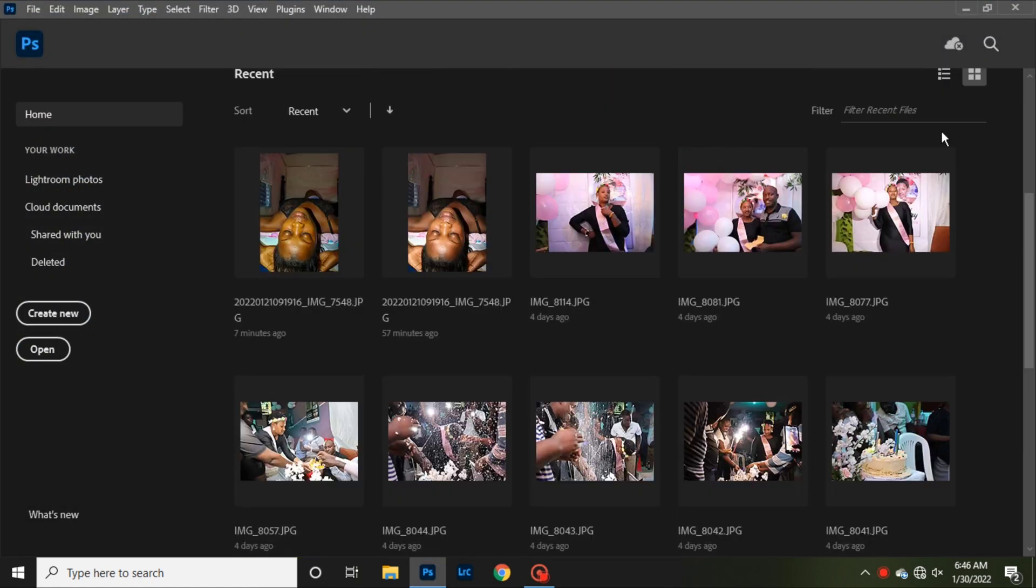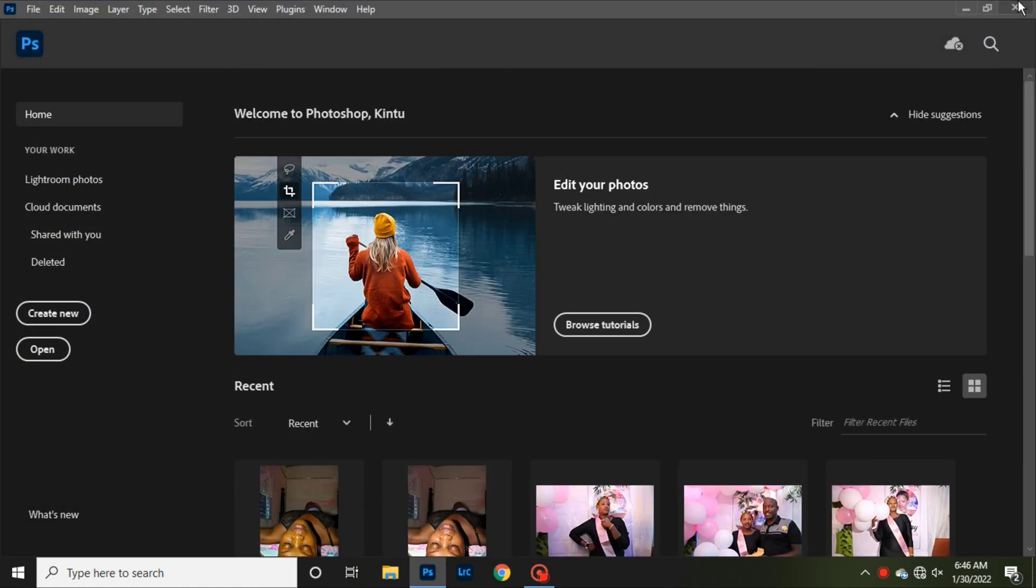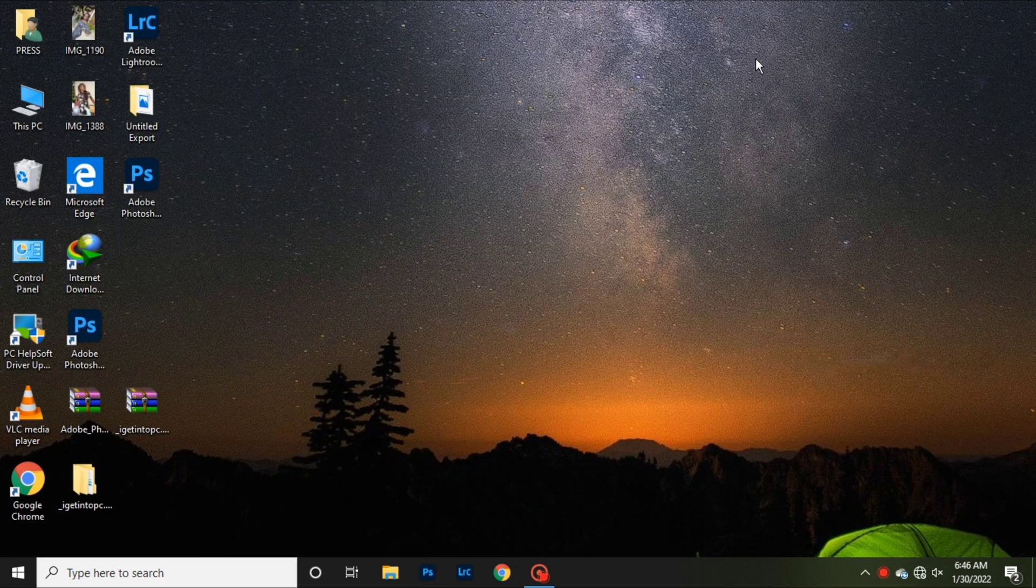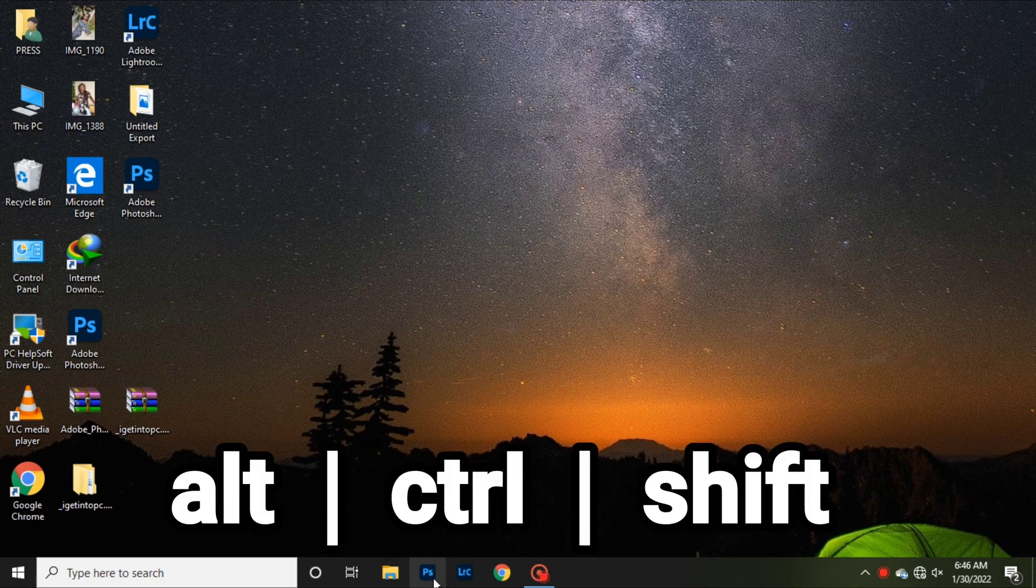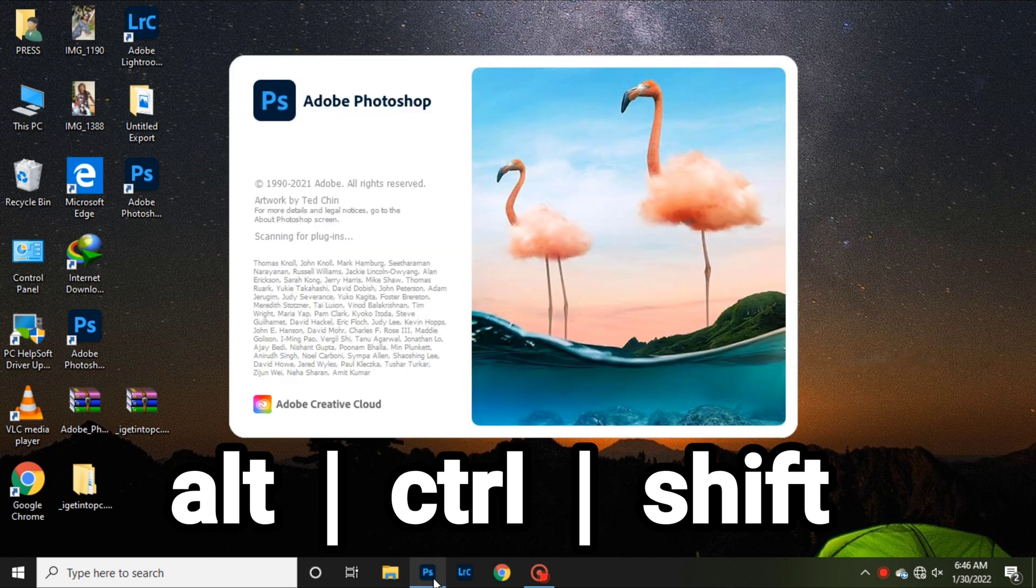To start afresh or using Photoshop or Lightroom, all you do is first close Lightroom or Photoshop. As I closed my Photoshop, then you place Alt, Ctrl, and Shift at the same time, and then you open it.